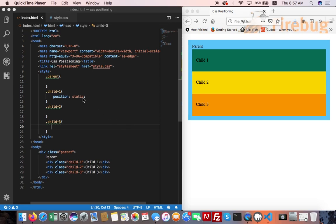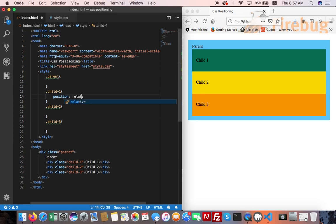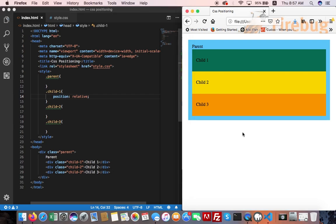Let's change it to relative. Refresh. Nothing happened.